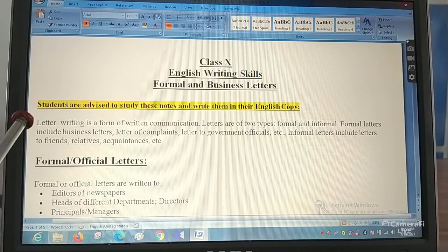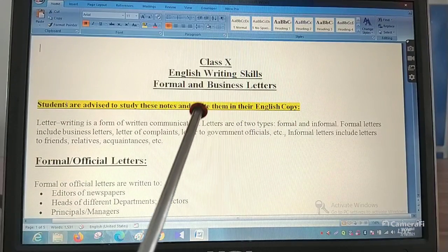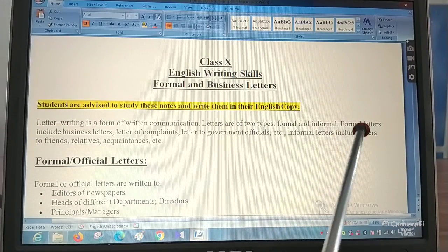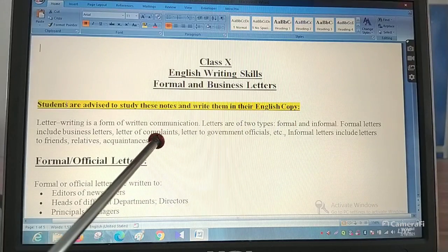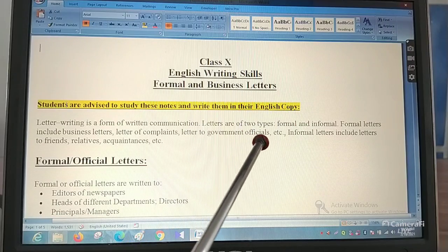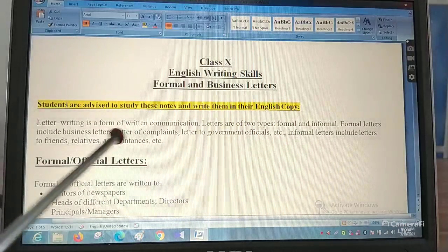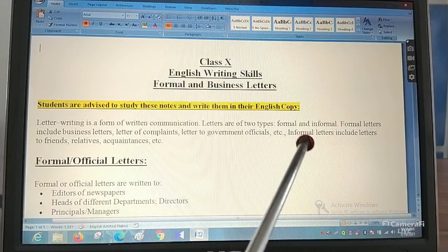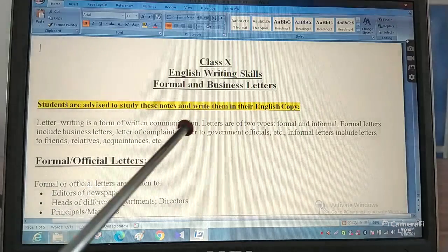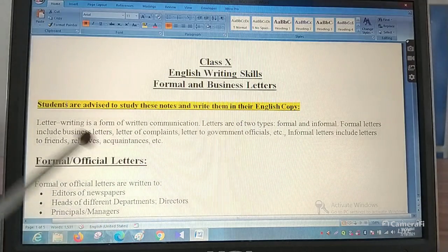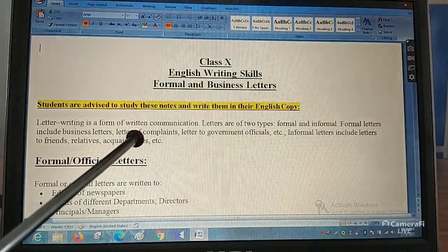First, let us know what a letter is. Letter writing is a form of written communication. Letters are of two types: formal and informal. Formal letters include business letters, letters of complaint, letters to government officials, etc. Informal letters are written to friends, relatives, and acquaintances. In class 9 you already did informal letters. Now in class 10 you will be doing formal letters — letters of complaint, letters to government officials, and business letters.